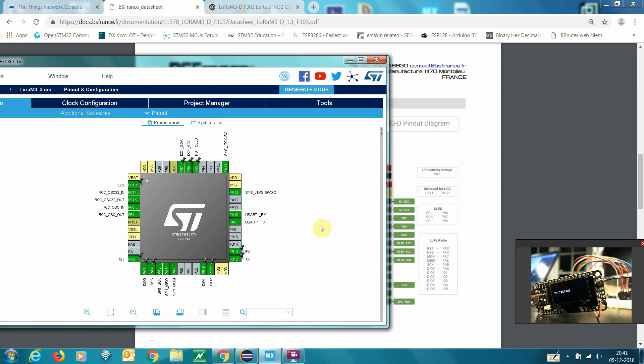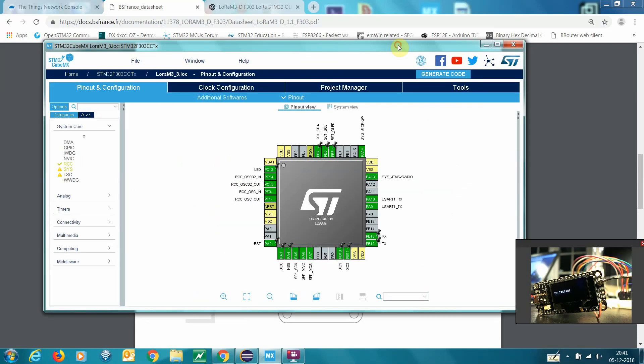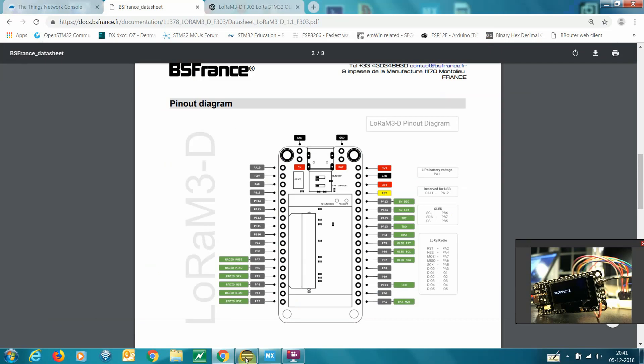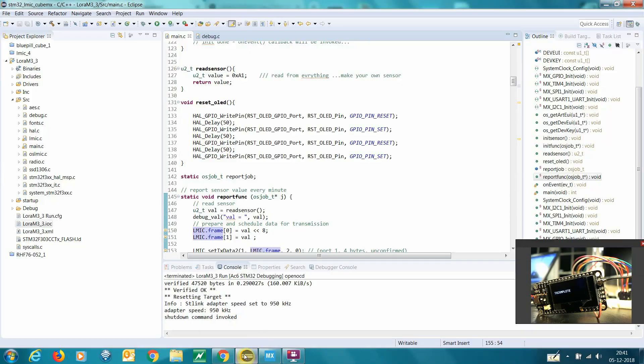And then also I have for debugging my UART here. And then the finished code, you'll see over here.